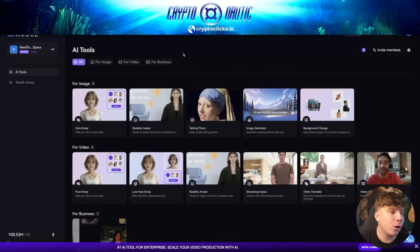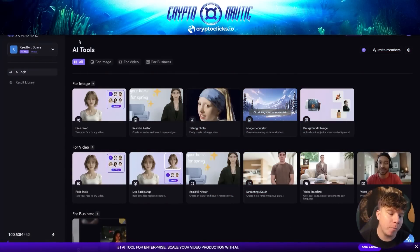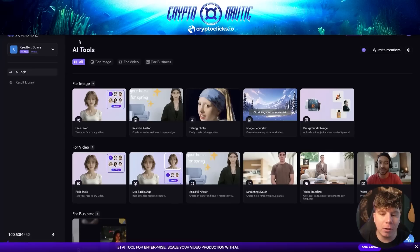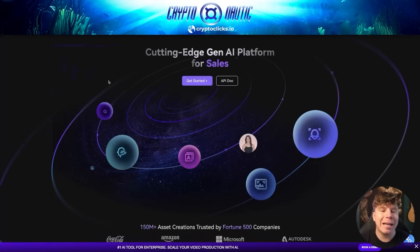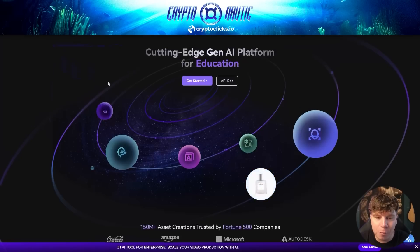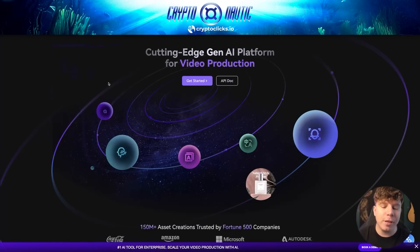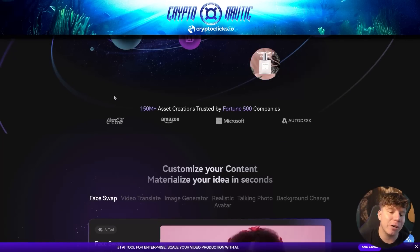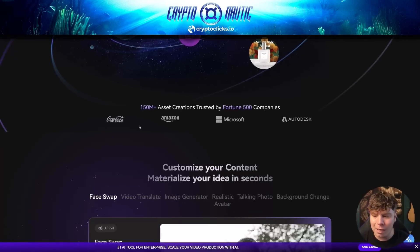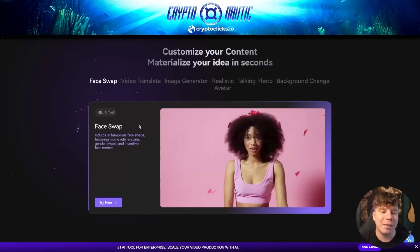Here it is — you can see akool.com. Akool is an incredible project and they're taking AI for enterprises to a whole new level. You can actually upgrade your production with AI. This is a cutting-edge generative AI platform — whether that's for film production, education, or video production, including avatar creation. There are over 150 million asset creations, trusted by Fortune 500 companies like Coca-Cola, Amazon, and more.